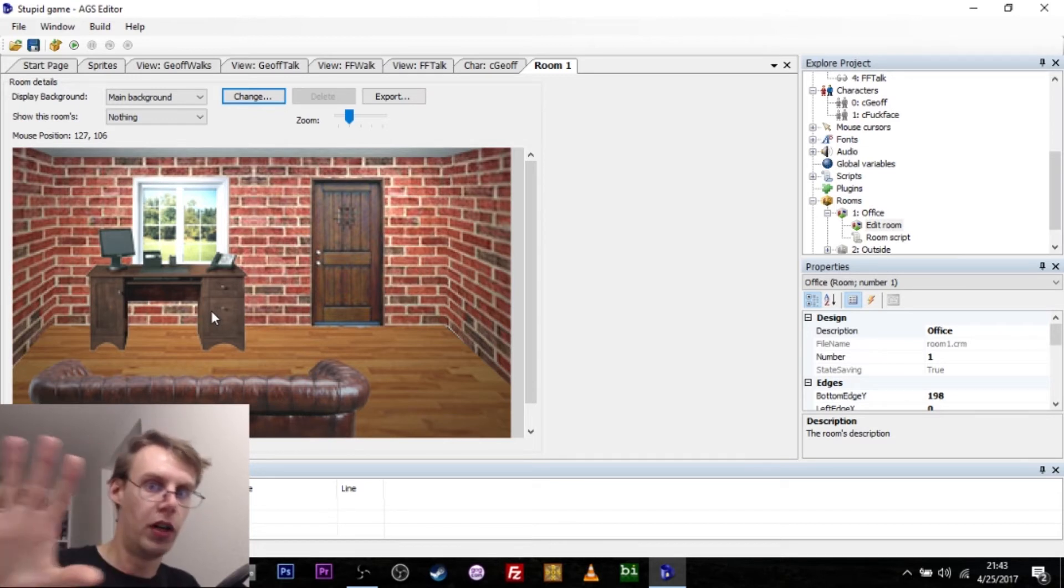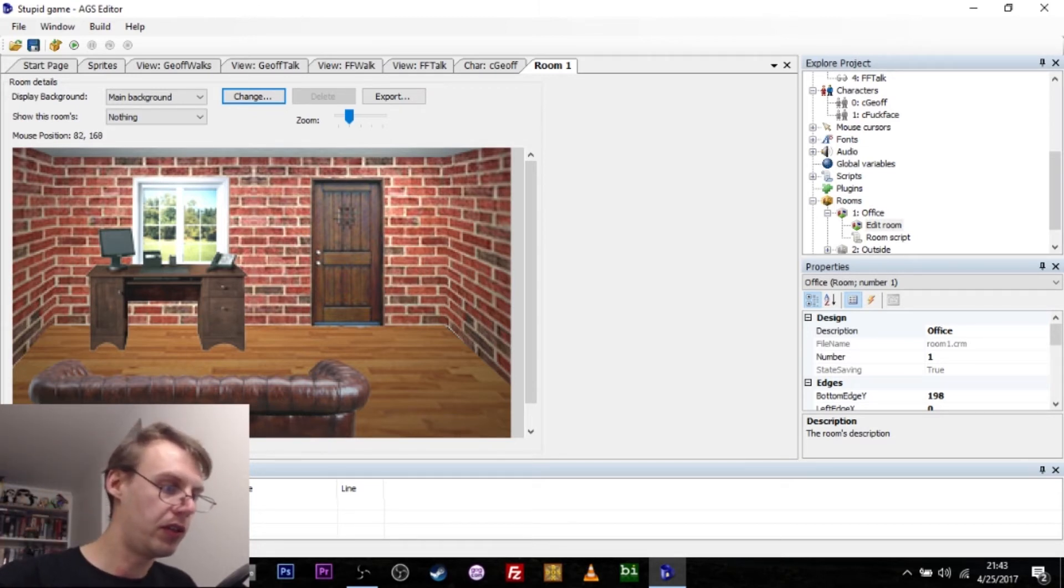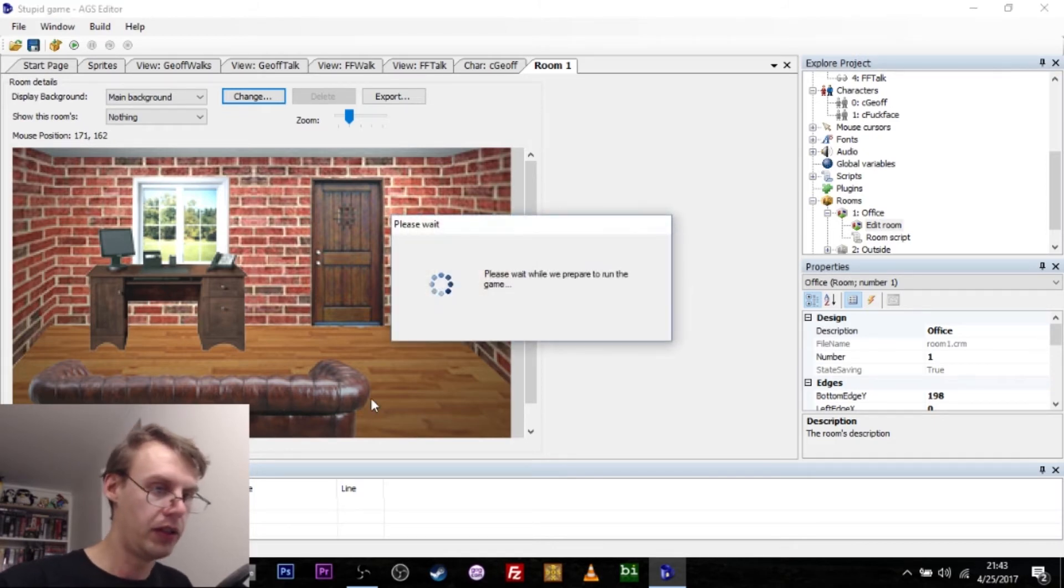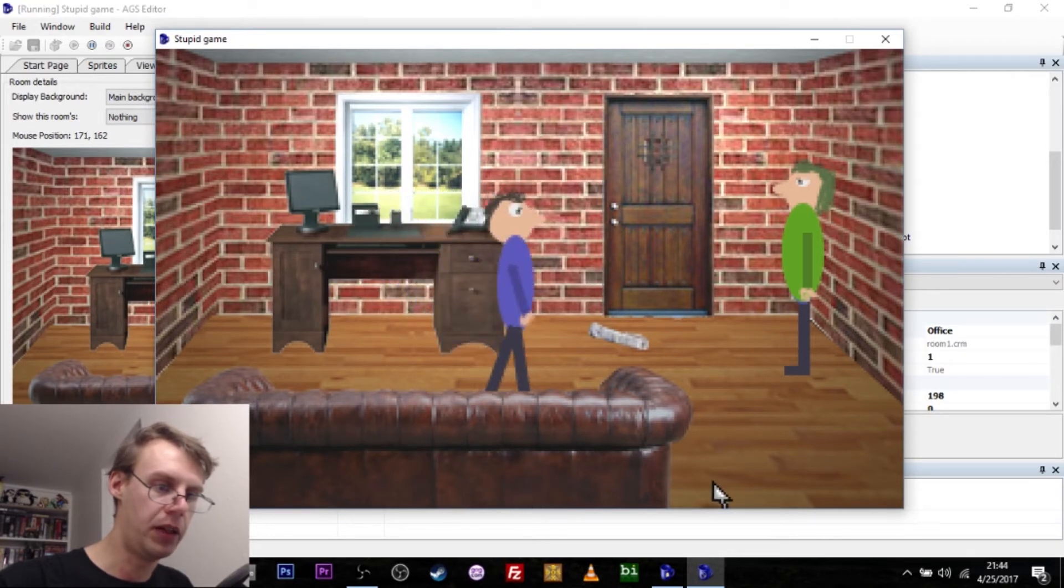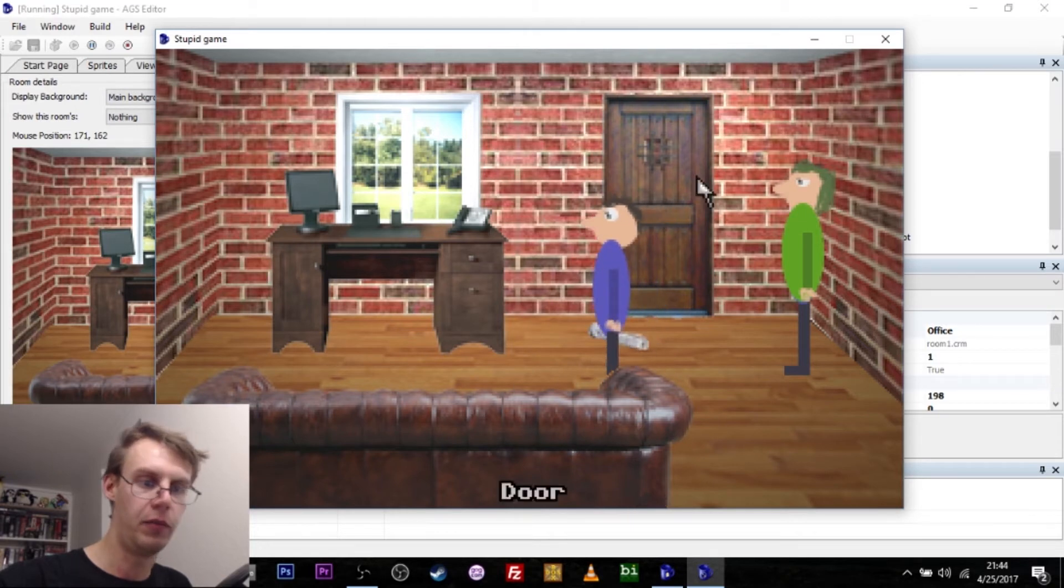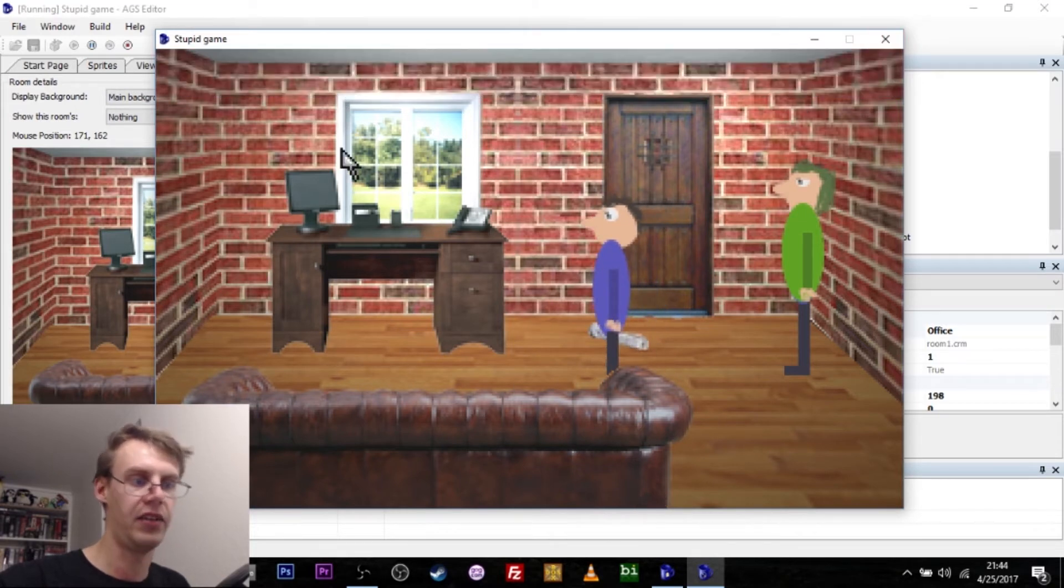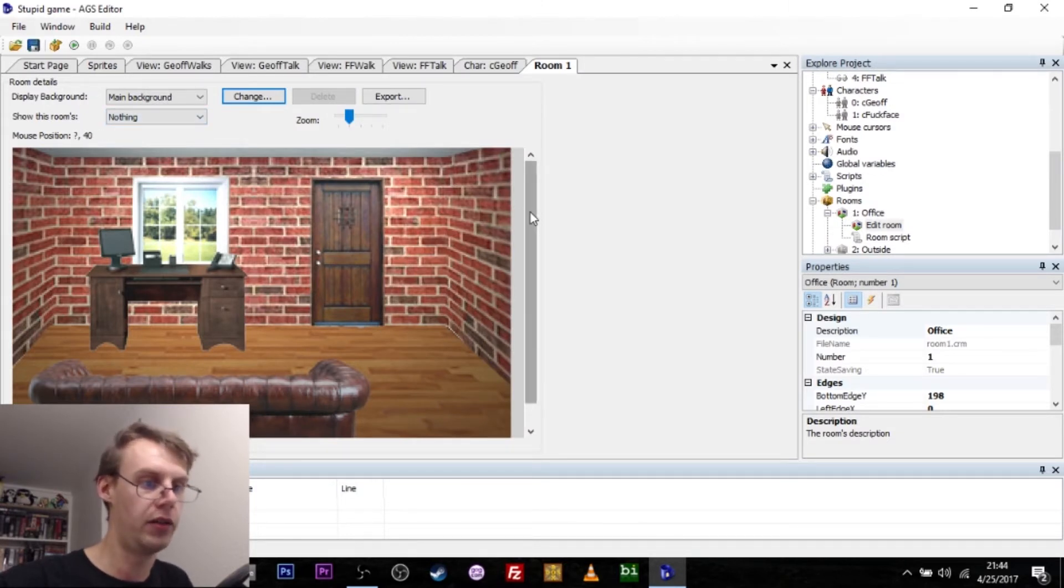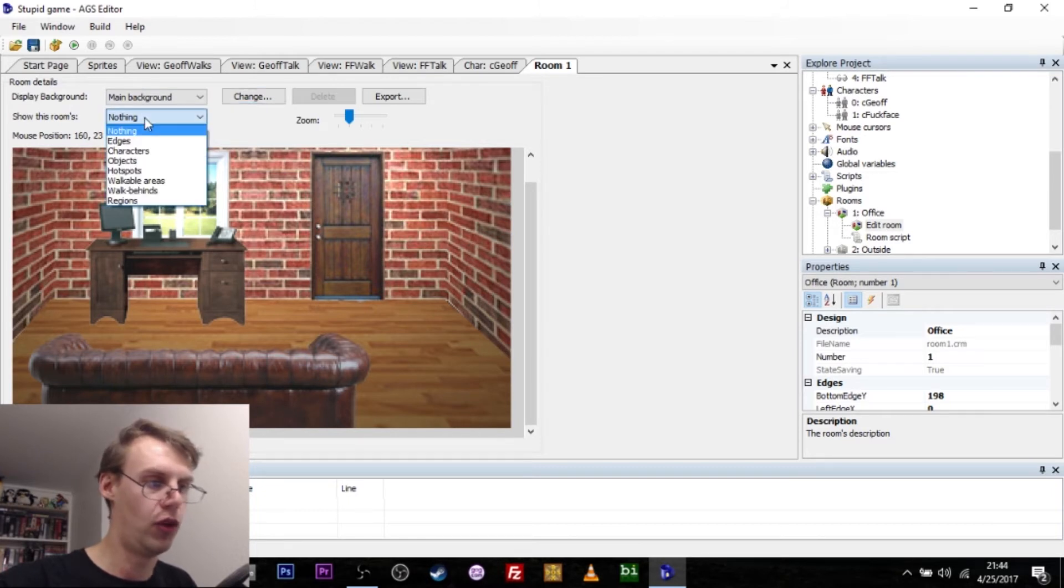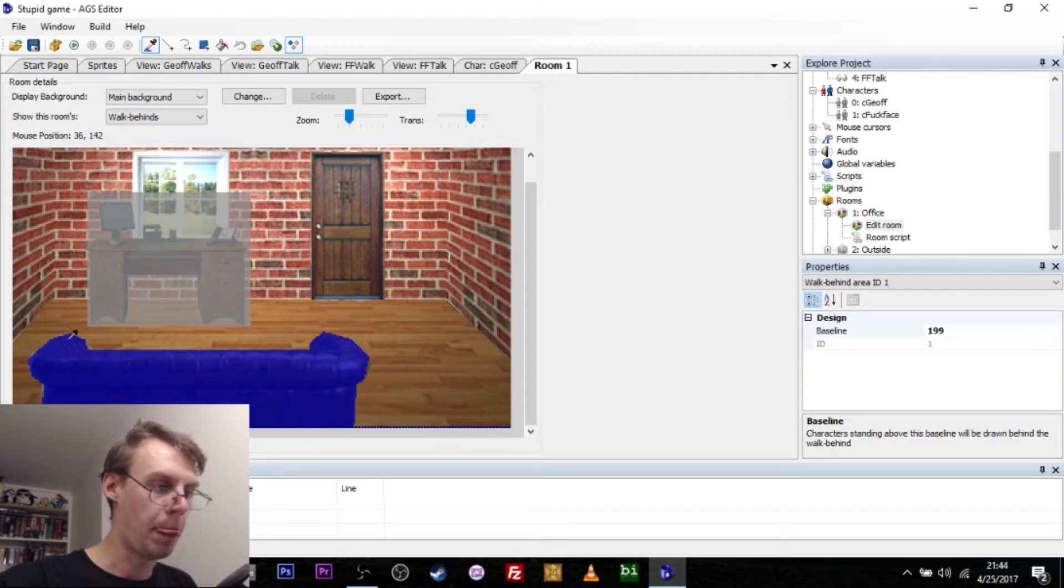You will notice Jeff actually moves sort of behind the couch. You can see his feet kind of disappearing here. That's called a walk behind. Because this is a flat image, the game has to be told that the couch can be walked around. From this little room dropdown thing, we have got the walk behinds and I've actually painted in the couch here.